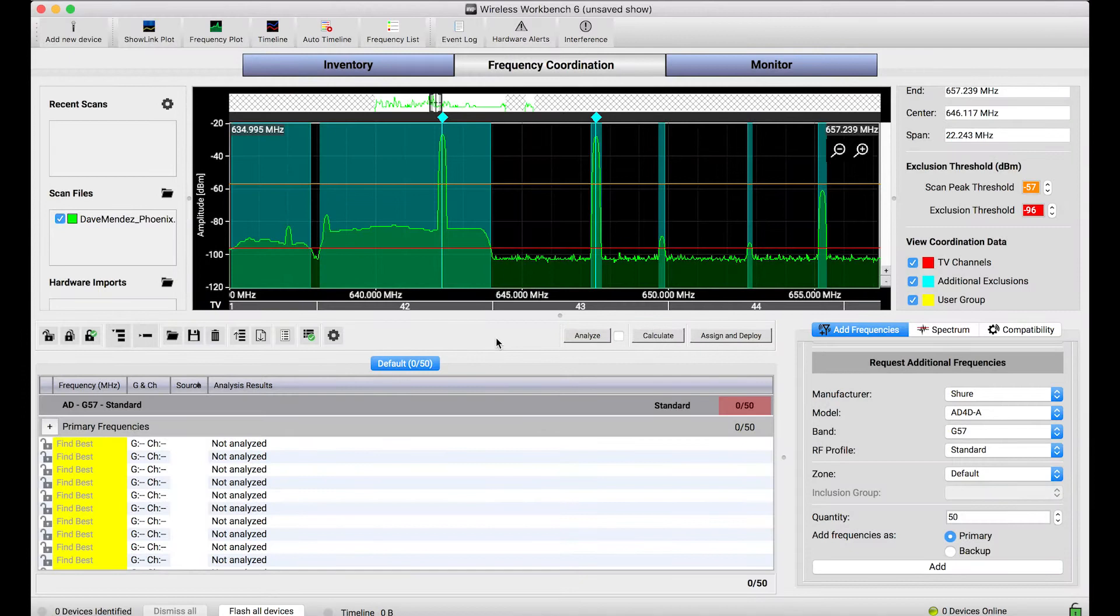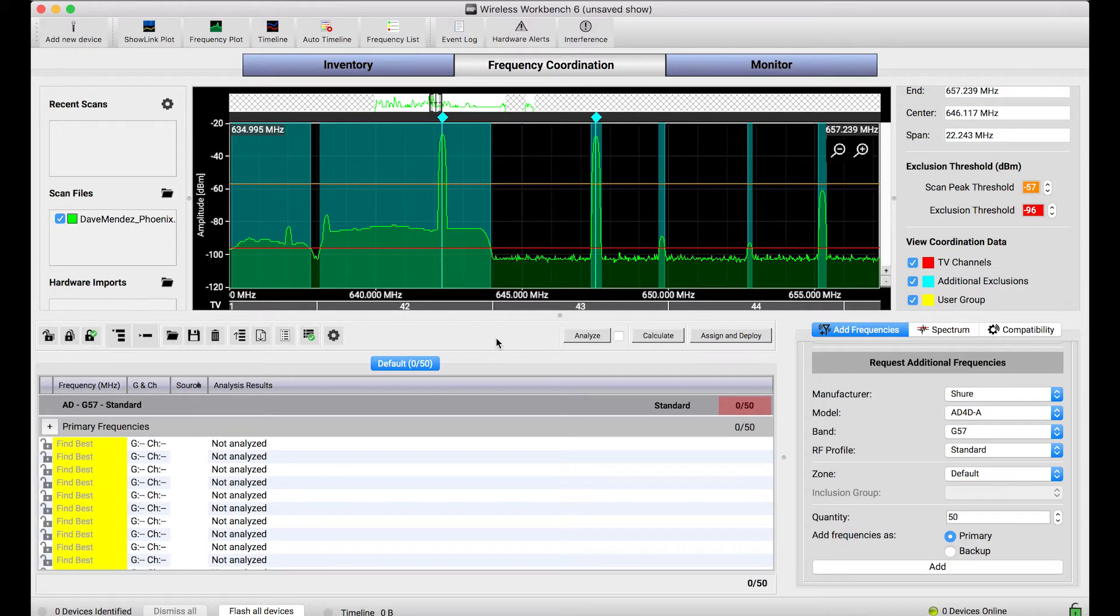One really cool thing about Wireless Workbench is that it can connect to live networked Shure devices and capture scans directly from them and import them into the software.